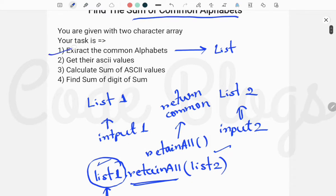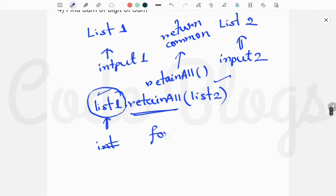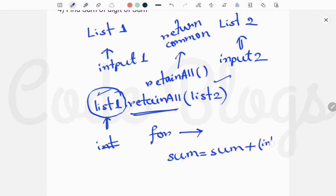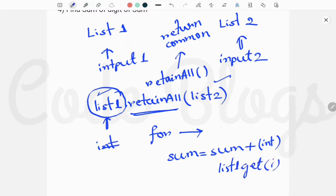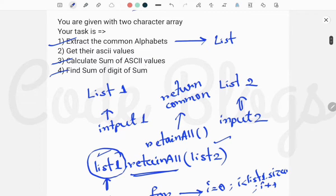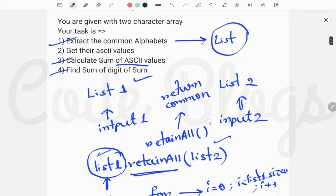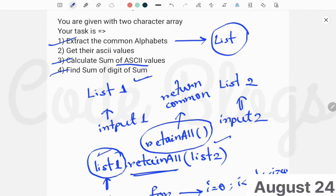Now my first task is complete — extract the common alphabets. Now I have to get their ASCII values, which is easy. To get ASCII values and calculate the sum, I take a for loop to traverse list one and calculate the sum while getting the ASCII values. I type cast because the alphabets are stored as characters — list one dot get of i, with i starting from zero, while i is less than list one dot size, then i plus plus. Finally, find the sum of digits of that sum, meaning the ASCII values sum. The key logic here is using a list, and the main method is retainAll.